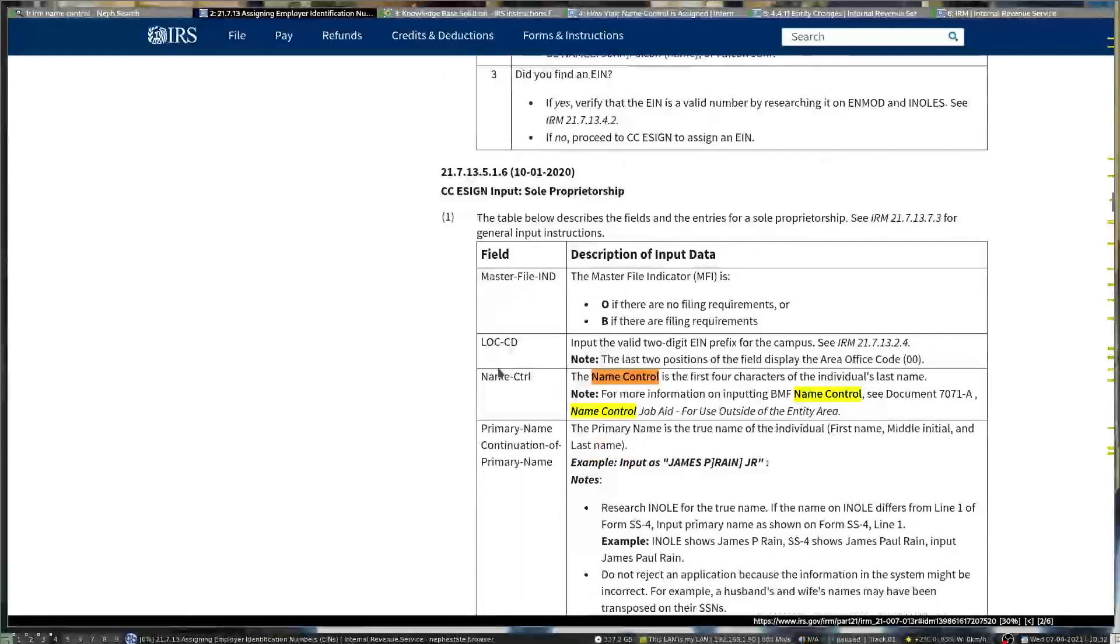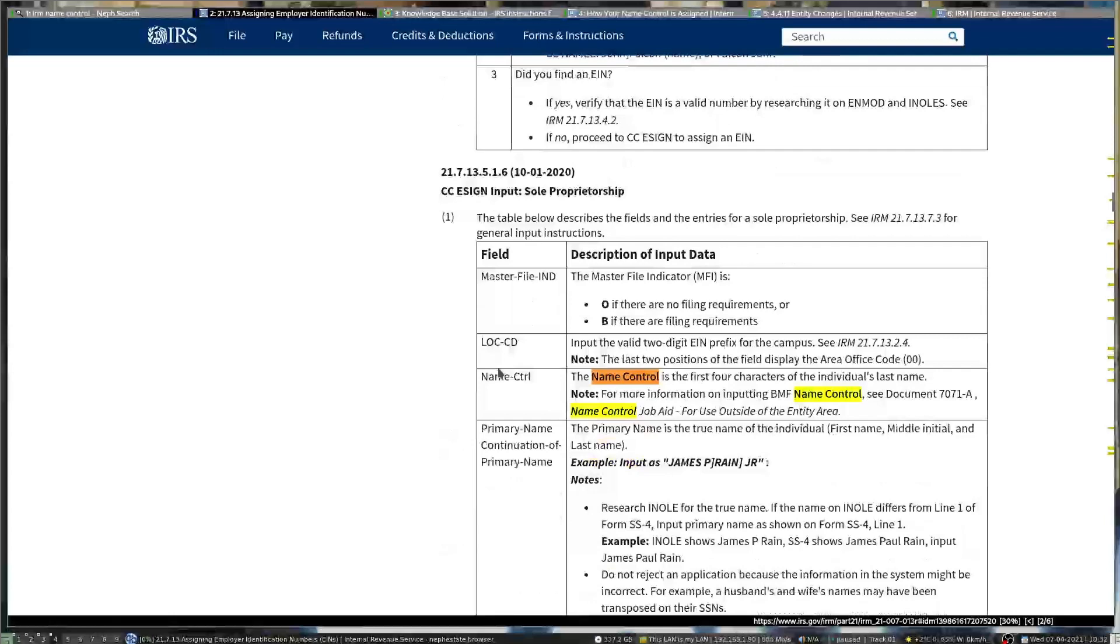Those rules start in the IRM in 21.7.13.5.1.6. You can give H&R Block or any other accountant a hard time or teach them how to do their job right. If you go to irs.gov/irm, that's where you can start to look through it.